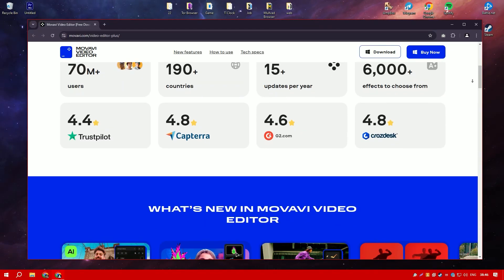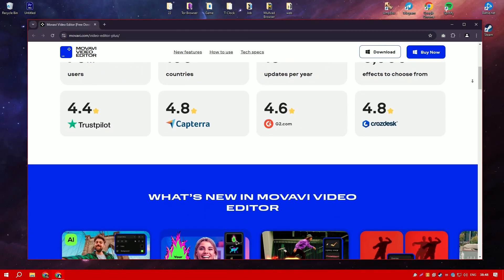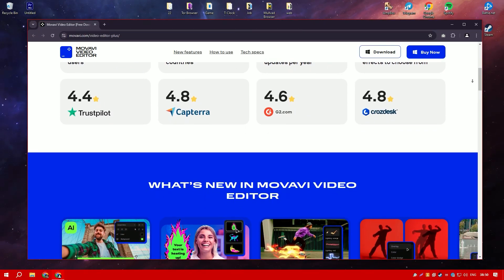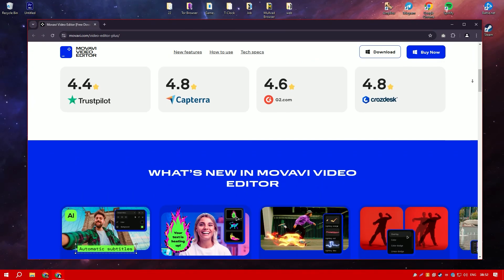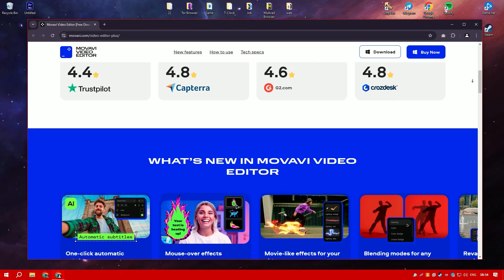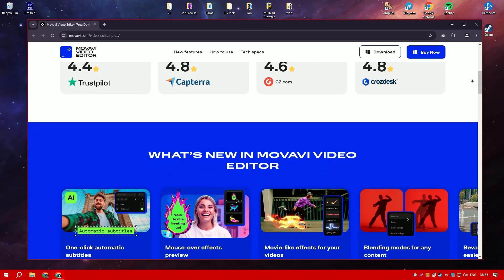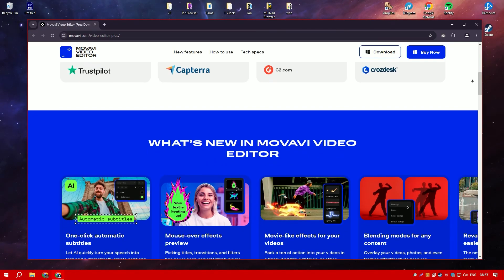Movavi Video Editor also supports advanced features like chroma key, green screen, slow motion, and reverse video effects, allowing users to create more complex and visually appealing projects.